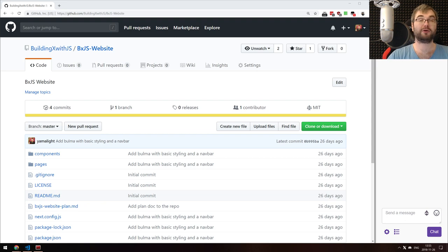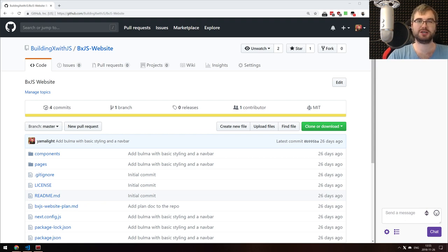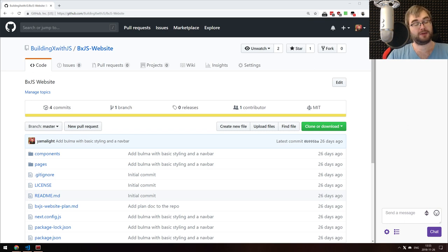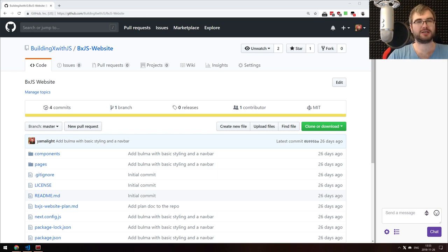Hello everyone, how's it going? Team here, and this is the BXJS coding live stream. I'm basically now on vacation and have way more free time, so I thought let's try streaming every day during the week.